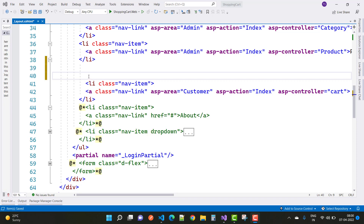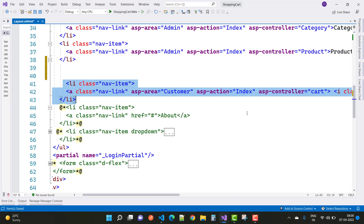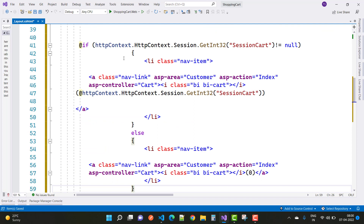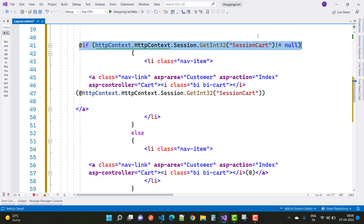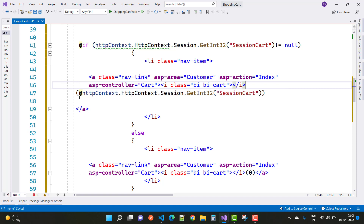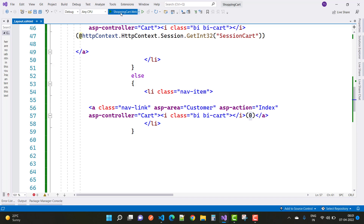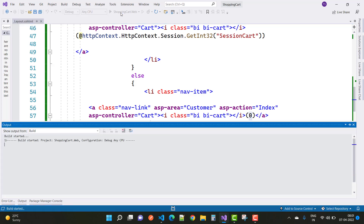In the layout page, find the cart action link. Remove the existing code and add logic using HttpContext.Session.GetInt32(SessionCart). If it is not null, get the session cart value from HttpContext.Session.GetInt32; if it is null, show zero in the cart. The cart count will be zero if there are no items in the cart.